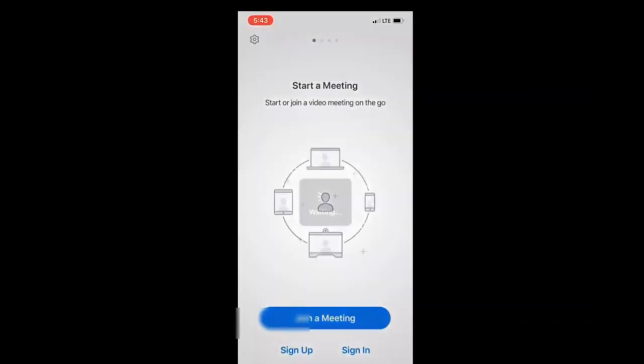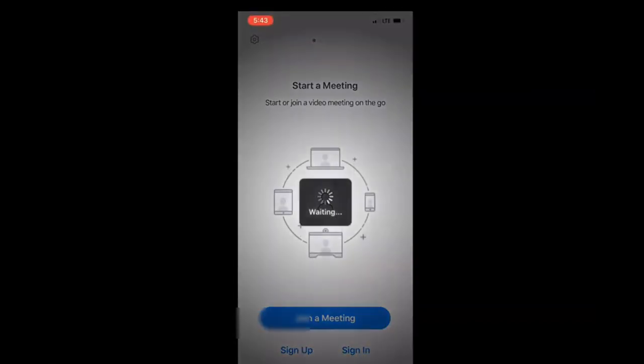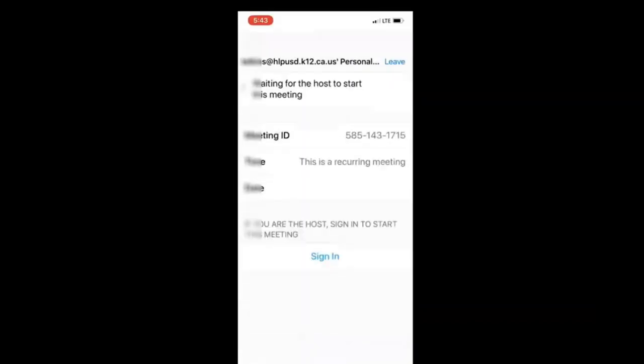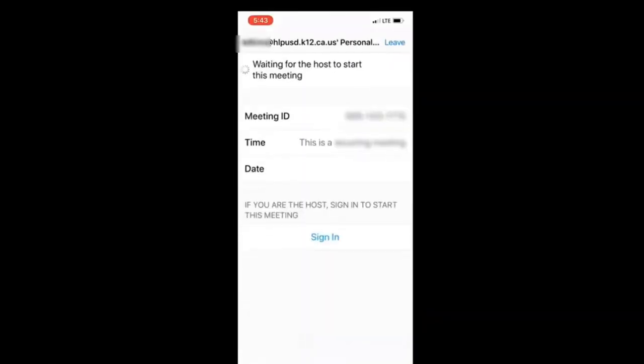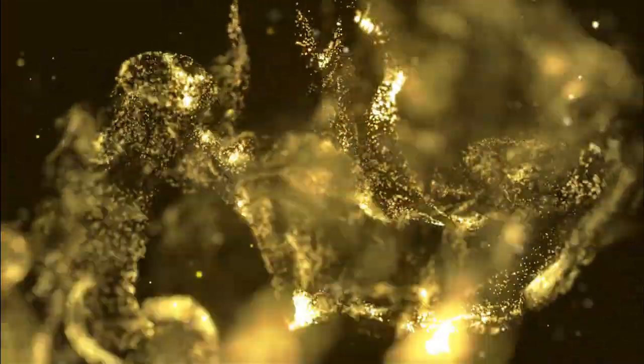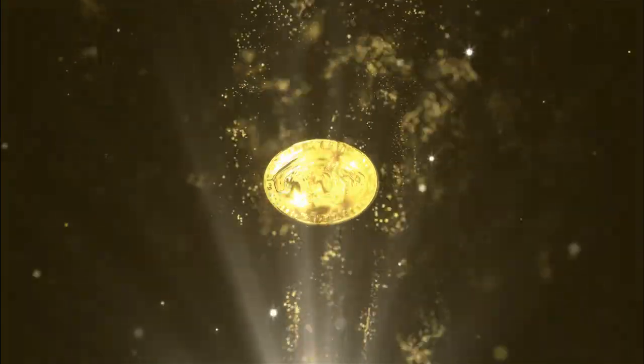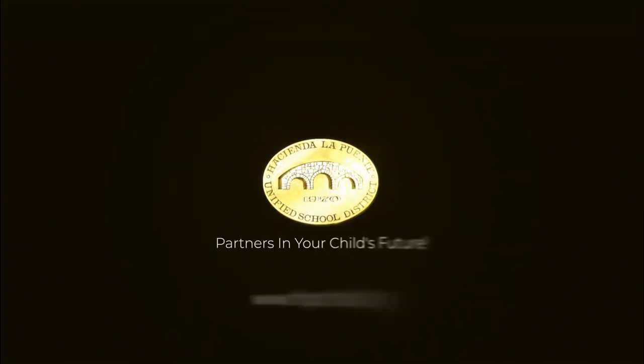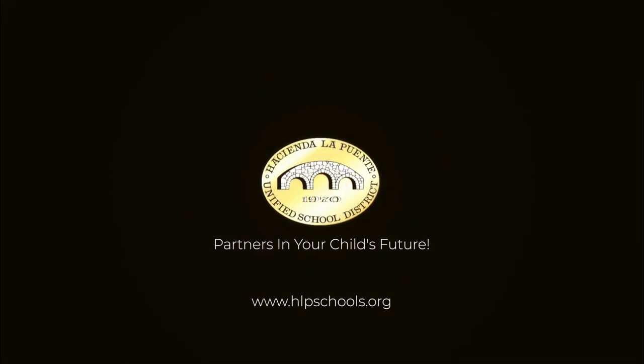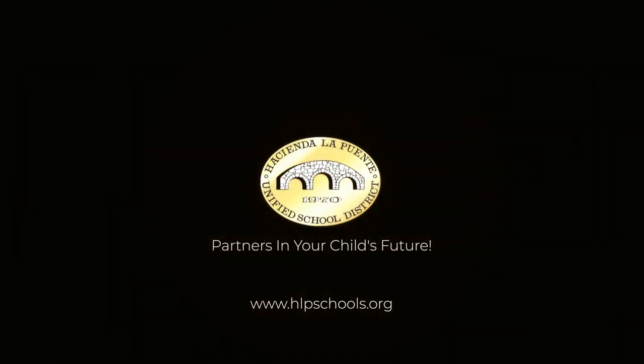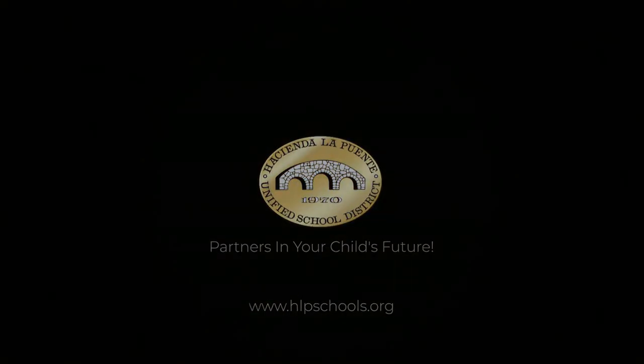Once Zoom launches, it will take you to a waiting room and your teacher will start the Zoom session. Then you'll click on it and then I accept you in.